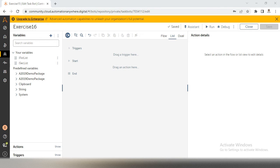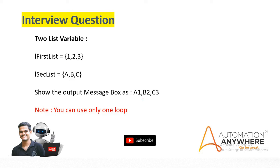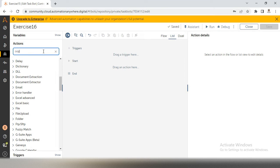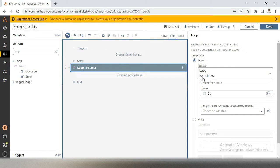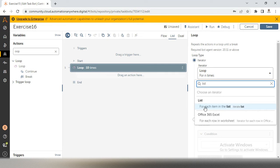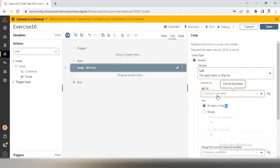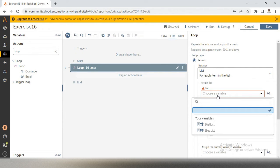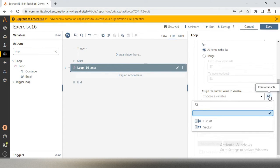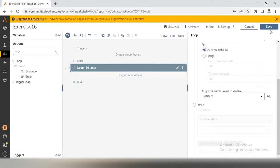As per the question we have to combine and show A1, B2, C3 in the message box, and we can only use one loop. So directly I will take a loop. In the loop, search for 'list' and you'll get the option 'for each item in the list.' Double click on that. I'll take L first list — both lists have the same length — and assign the current item into a variable called L list item. Our loop is ready.